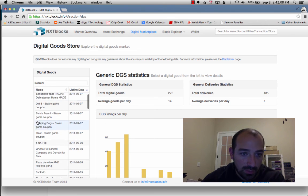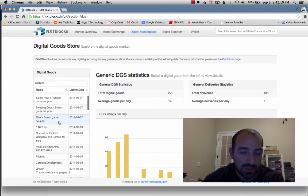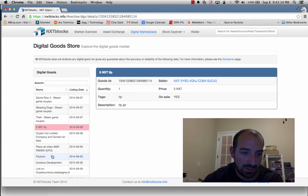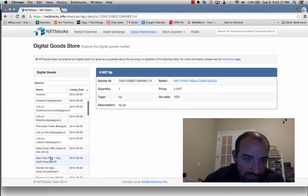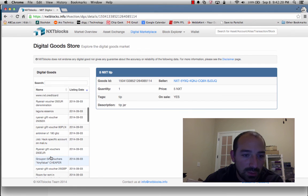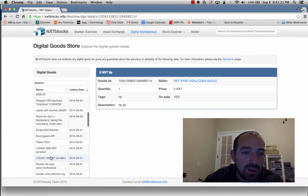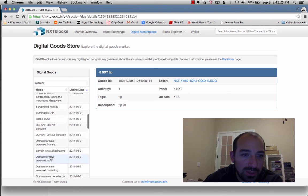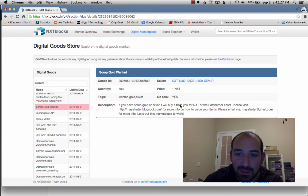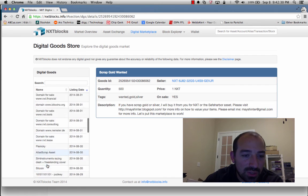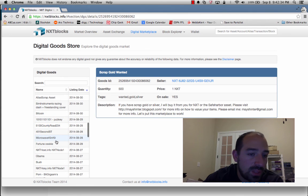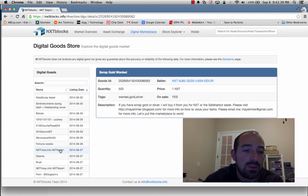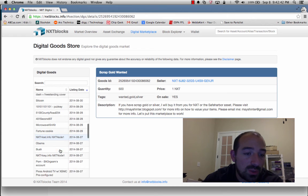So if we go down, let's see what's in the marketplace. Here's someone that just wants a tip, so you can send this guy tips if you feel real generous. We've got all kinds of links. We've got lots of domain names for sale, Groupon for sale, Scrap Gold. I don't know if I'd sell Scrap Gold on the nxt exchange, but the main use case is for digital assets. You notice that this guy's talking about a physical asset, but that's why we call it the DGS, the digital goods store.